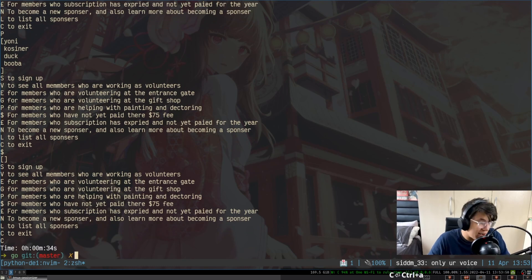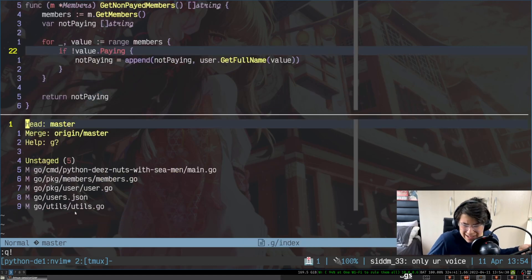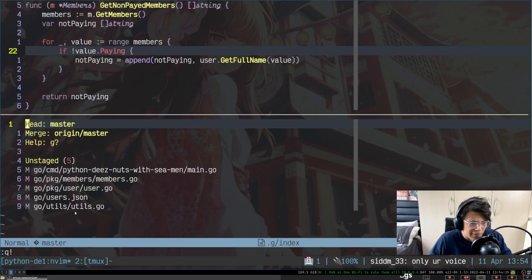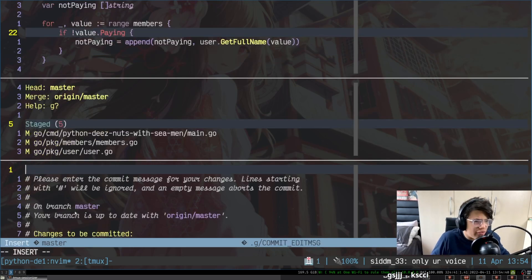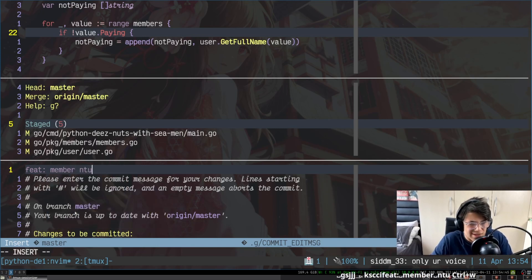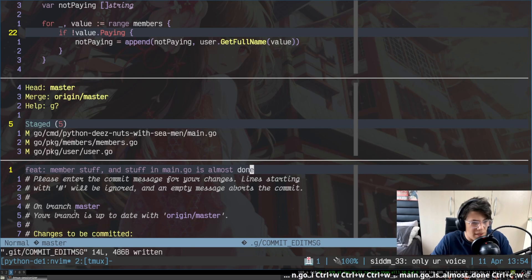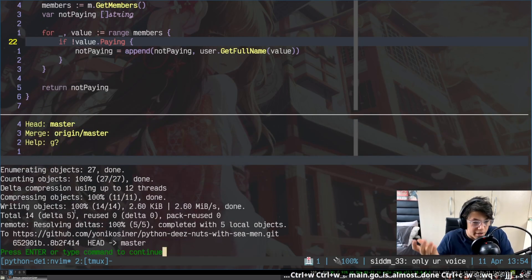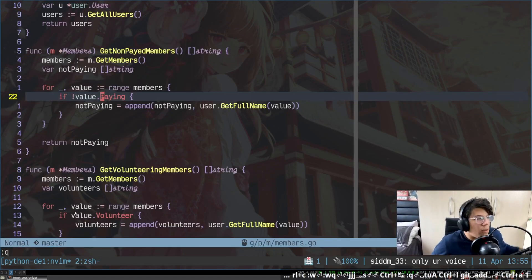Another cool thing is that Vim has hundreds of plugins. So let's commit this — Space+G opens a thing called git-fugitive. I go over here, press S to stage, CC to open up the traditional Vim commit window, and I can say 'feat: member stuff and stuff — main.go.' Terrible commit message, but hey ho. And I can do all of this without ever having to go into the command line — I can do it all nicely from within Vim itself.